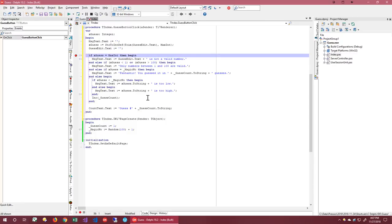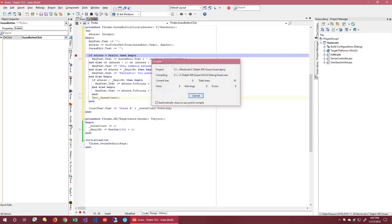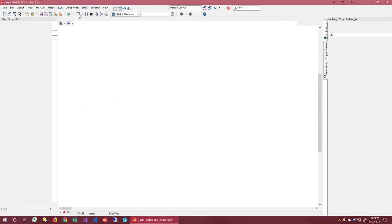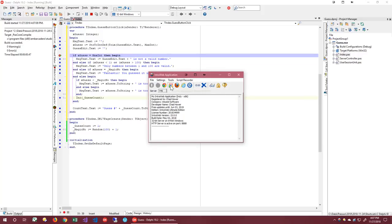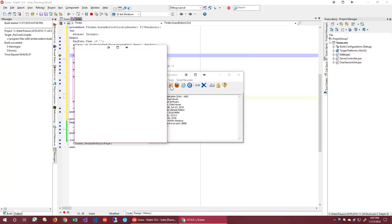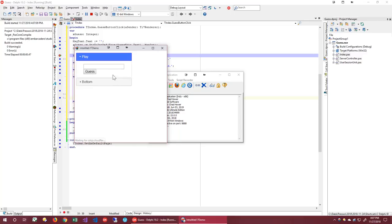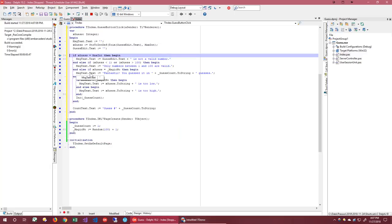We can set breakpoints and we should be able to run the application. You can see, now we've hit our breakpoint. Let's cheat. The magic number is 87.